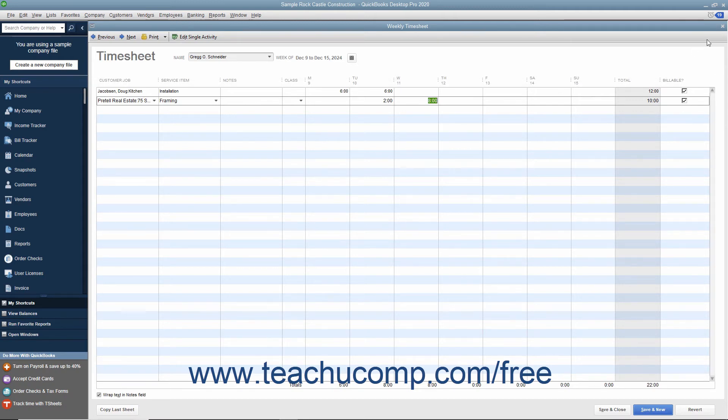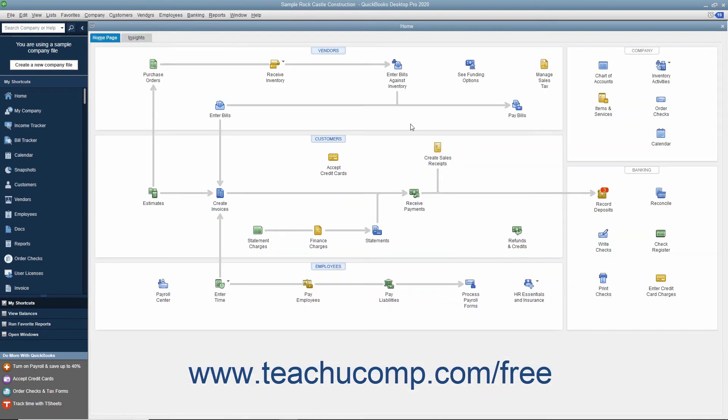Also note that you can print blank weekly timesheets to manually record hours worked by employees or vendors on paper, which you can later transfer into QuickBooks.